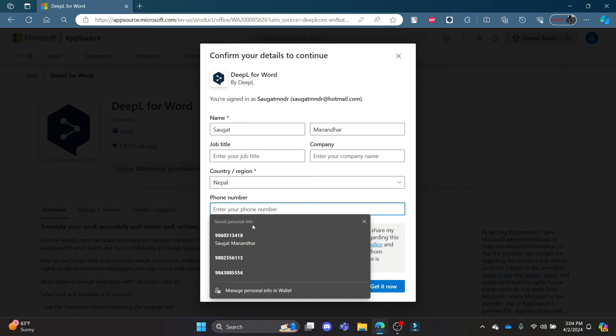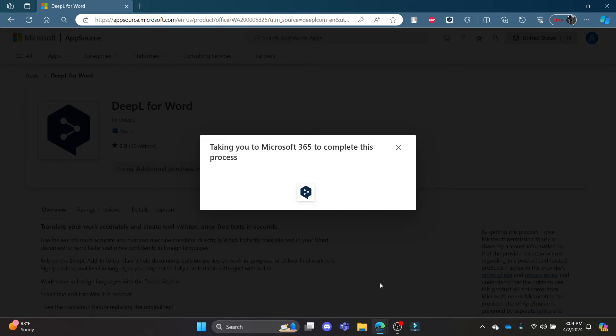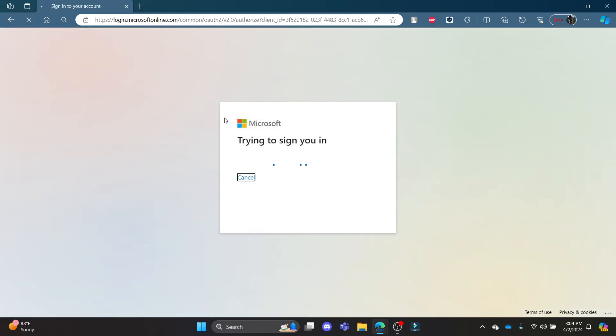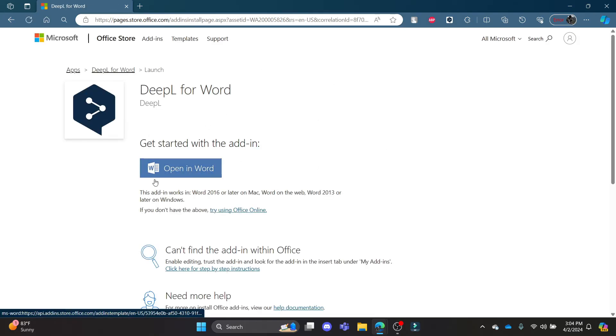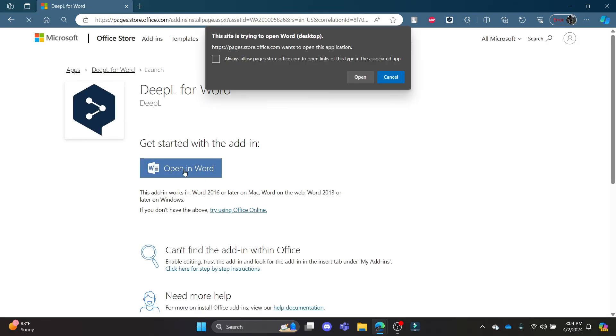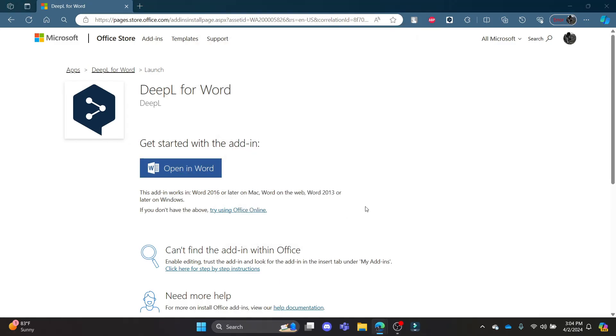Then enter your phone number as well. After writing all of this, click Get It Now and it will take you to Microsoft 365 to complete this process. It might be a lengthy process but it will allow Word to access DeepL. Go ahead and click Open Word, then click Open, click Yes.